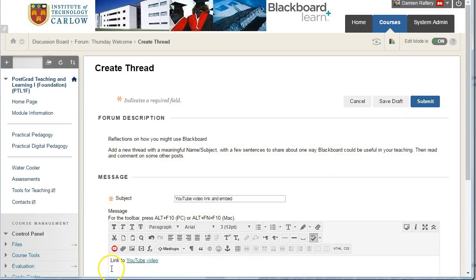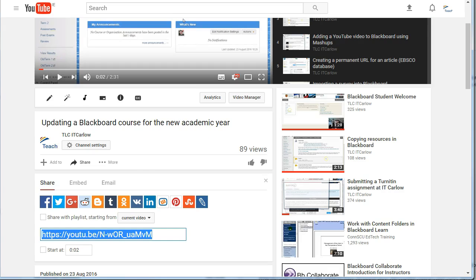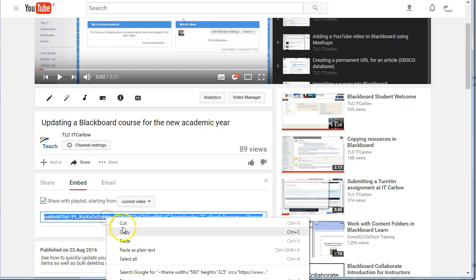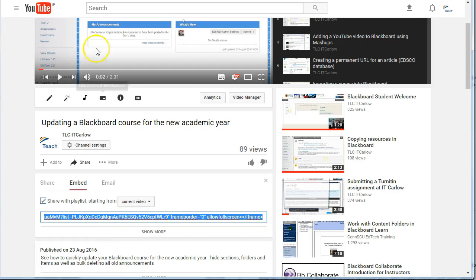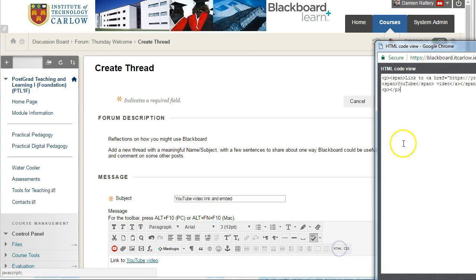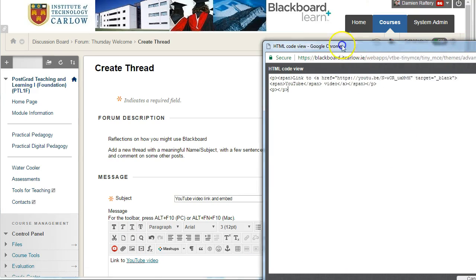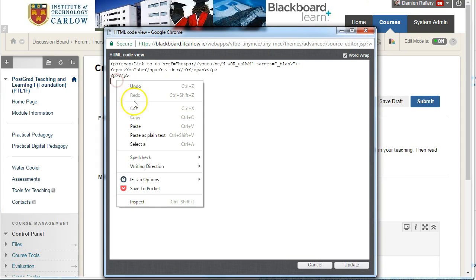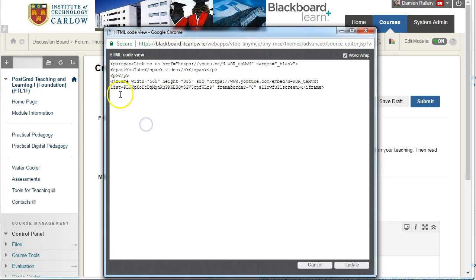Now I'm going to put in the embed code. So going back to YouTube, pick up the embed code from here and copy it. Then back in Create Thread, choose the HTML button, go into the HTML code, and paste the embed code here. You'll see the iframe code being pasted.